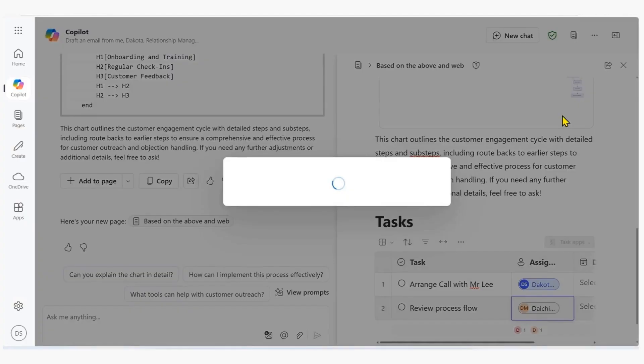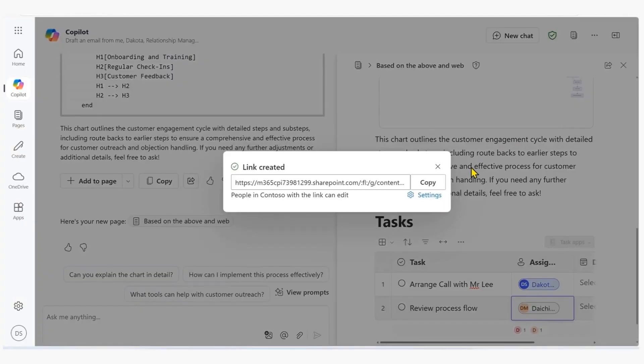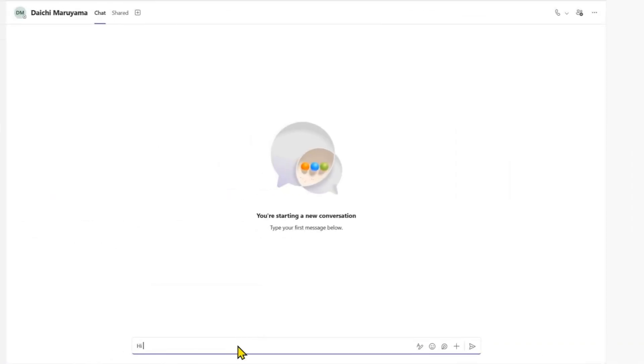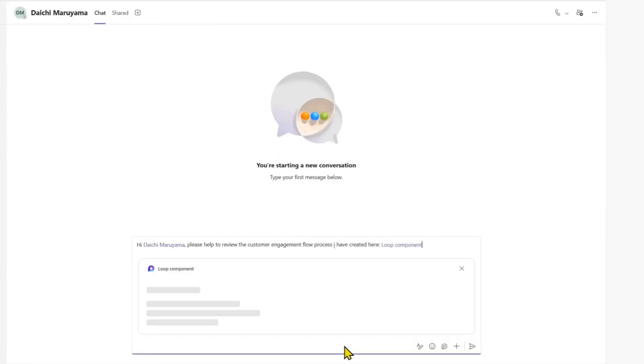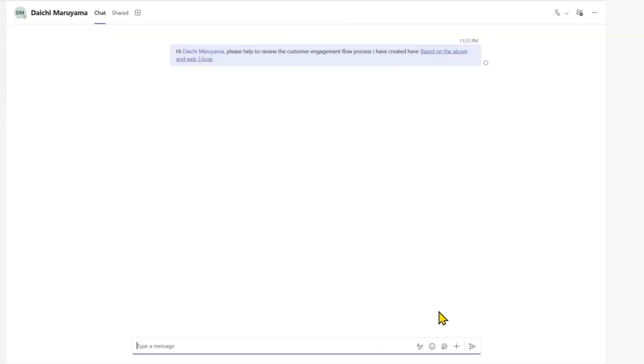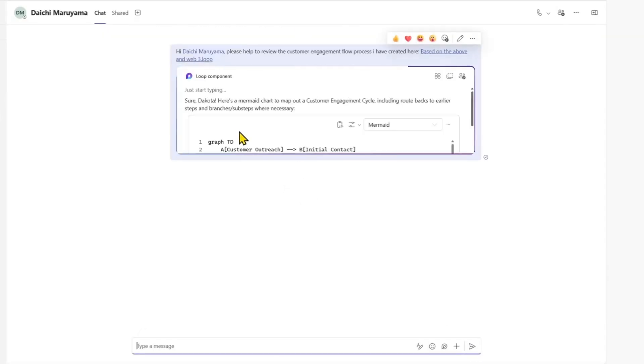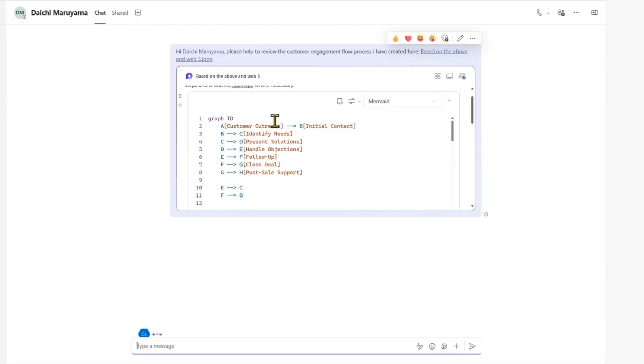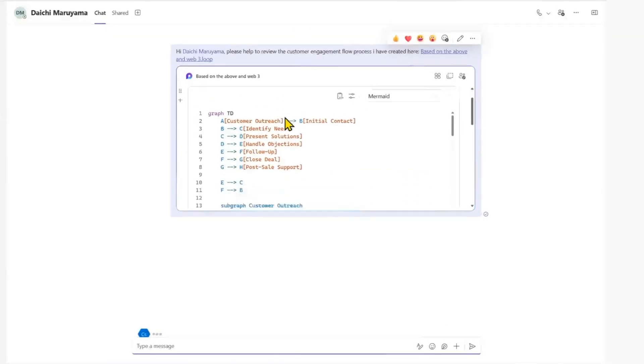Finally, we seamlessly share the Copilot page loop component over Teams chat or Outlook. This real-time interaction fosters a collaborative environment, reduces the chances of misunderstandings, and accelerates decision-making.